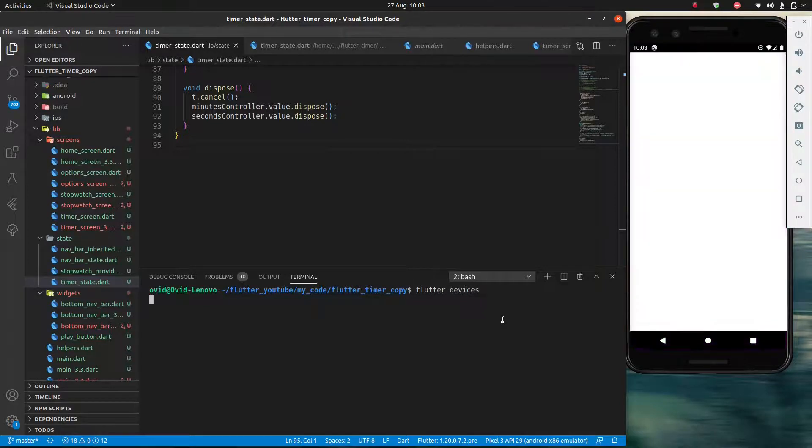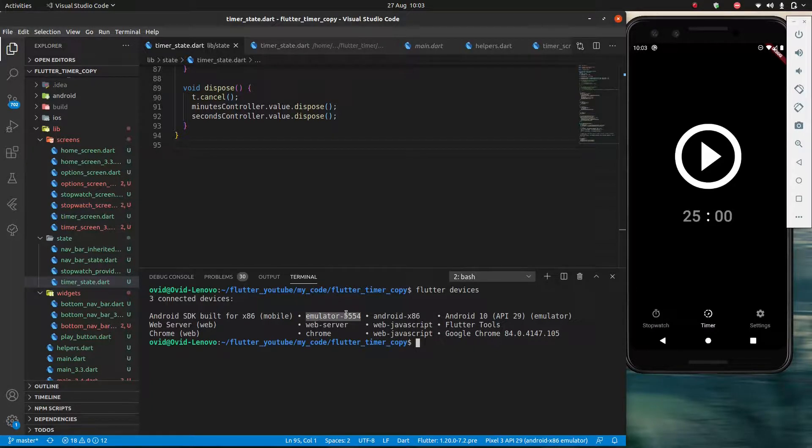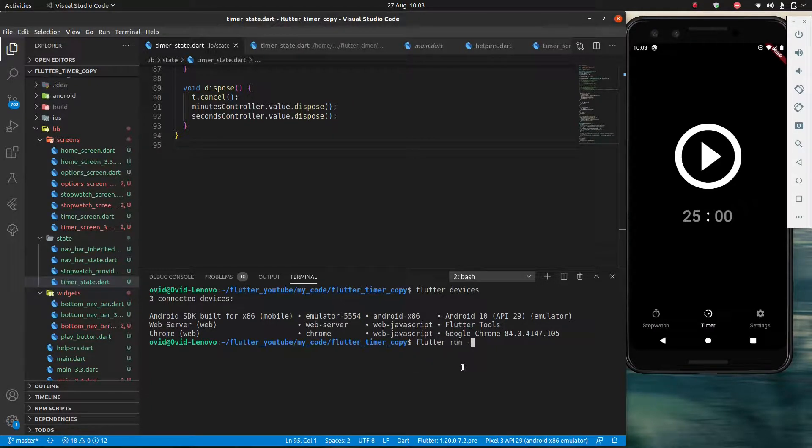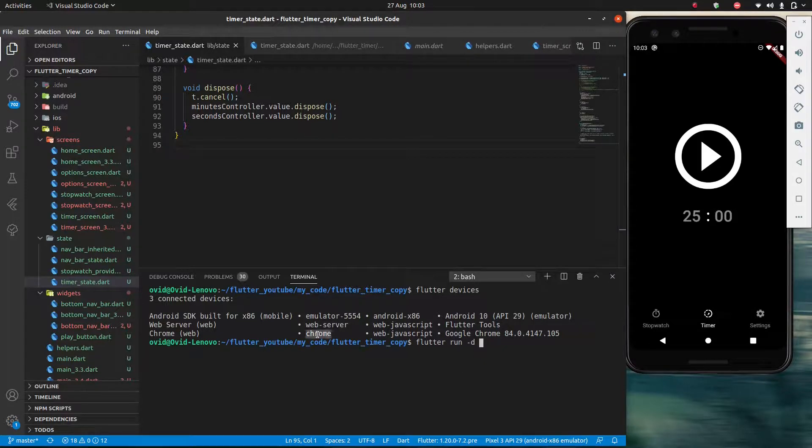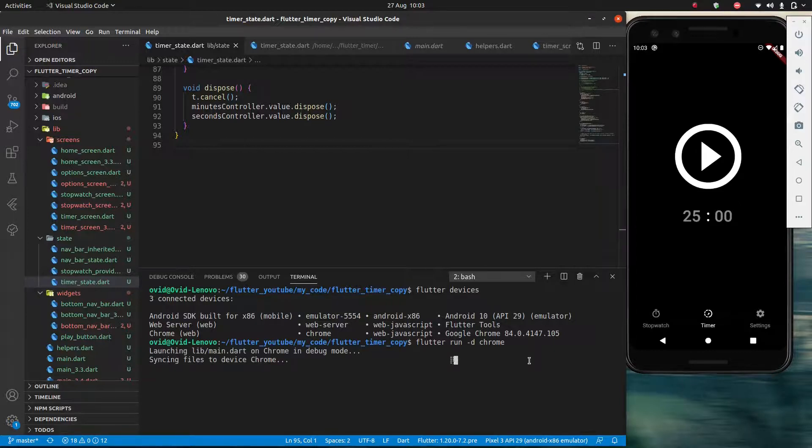So Flutter devices, which is going to get me my list of devices, and I'm already running on this emulator. So what I'm going to do is run dash D and I'm going to select Chrome. So I'm going to open it up in Chrome as well and it's going to take a few seconds to load.